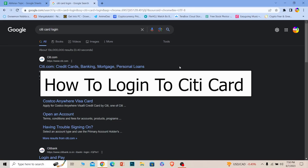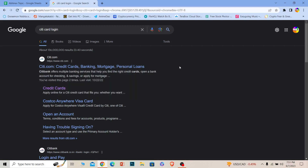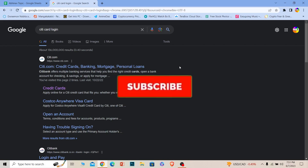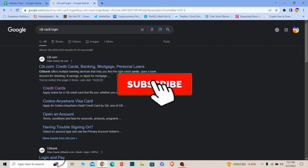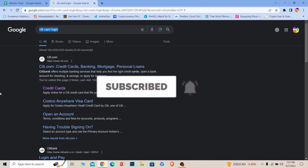Welcome back to our channel everybody. In today's video I'm going to be showing you guys how you can log in to your Citi card account. It's pretty simple, just follow the steps which I'm going to be showing you. If you guys are new to our channel, please hit that subscribe button. Let's move on.